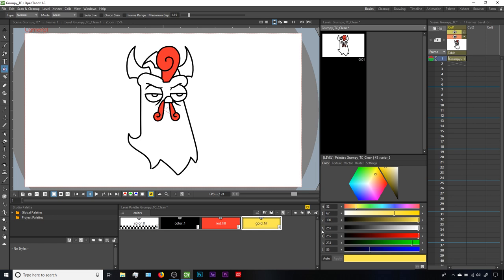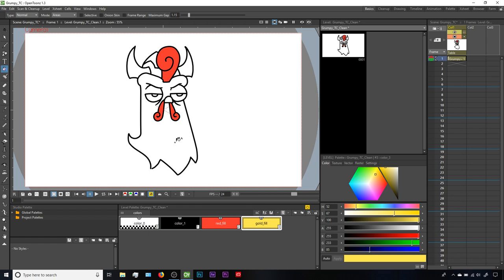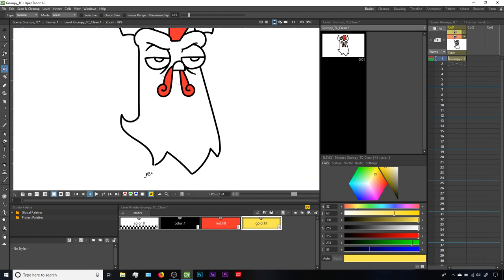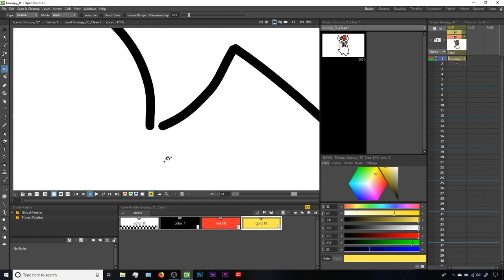If your transparency and your fill settings are all good to go, and you're still not getting a fill, the issue is probably that OpenToons is detecting a gap in the lines so the shape isn't considered enclosed, and that means it won't fill. In this case, let's turn on a little secret here. We could close this gap up by editing the lines, and that would solve our issue. I'll show that in a second.